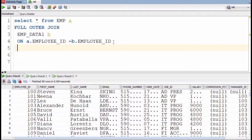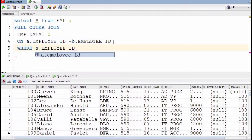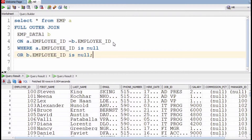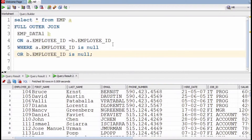This query gives all results from both tables, but we need to discard common data and get only unmatched rows. For this, we add a WHERE condition: WHERE a.employee_id IS NULL OR b.employee_id IS NULL. This WHERE condition removes common data and gives only unmatched records from both tables. I sorted employee ID in ascending order.